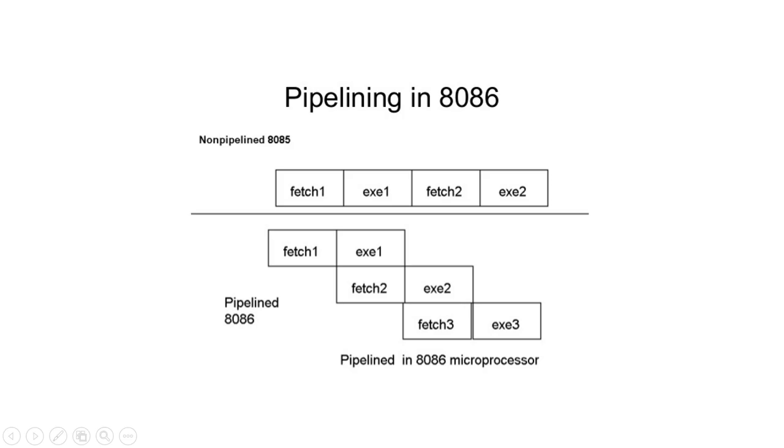In the 8086 microprocessor, pipelining is achieved through the separation of the Bus Interface Unit (BIU) and the Execution Unit (EU).